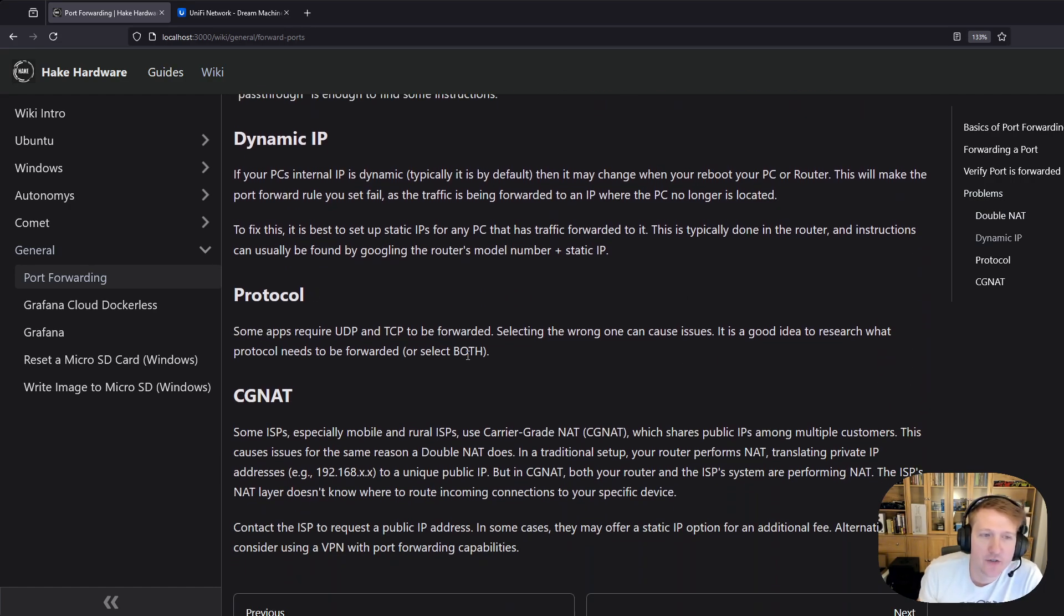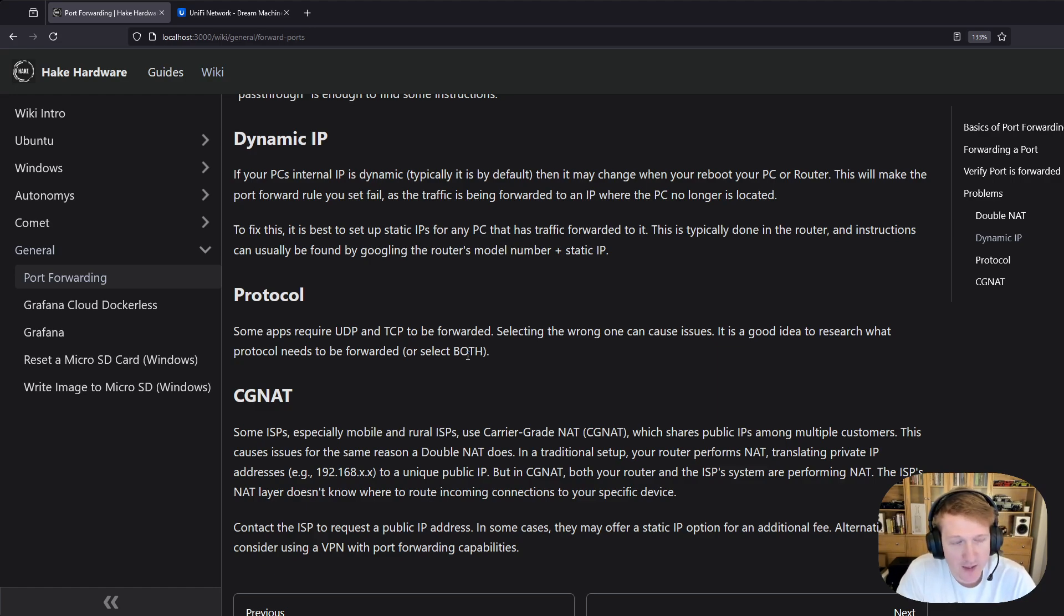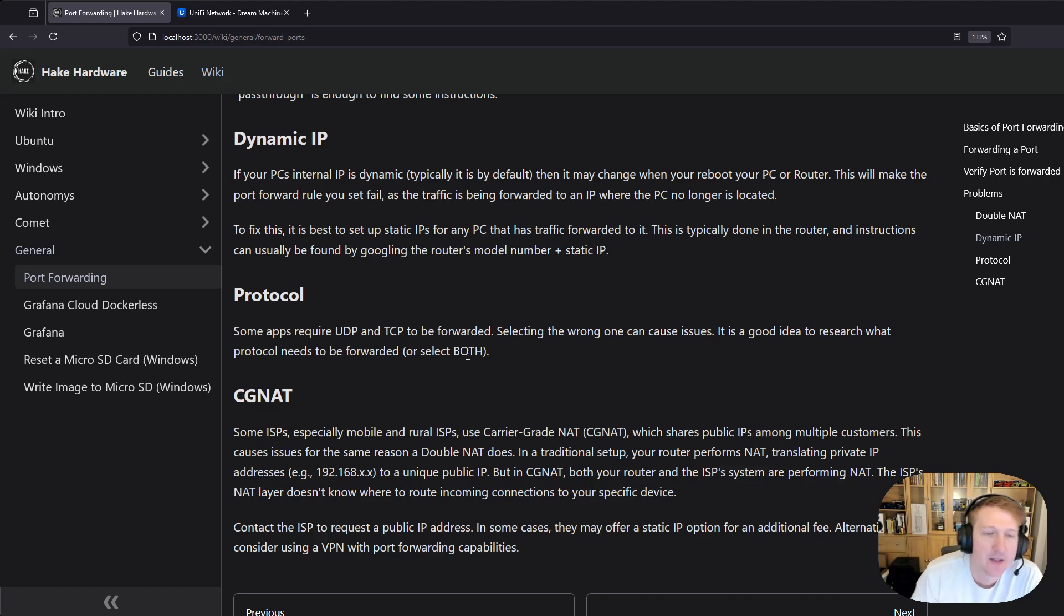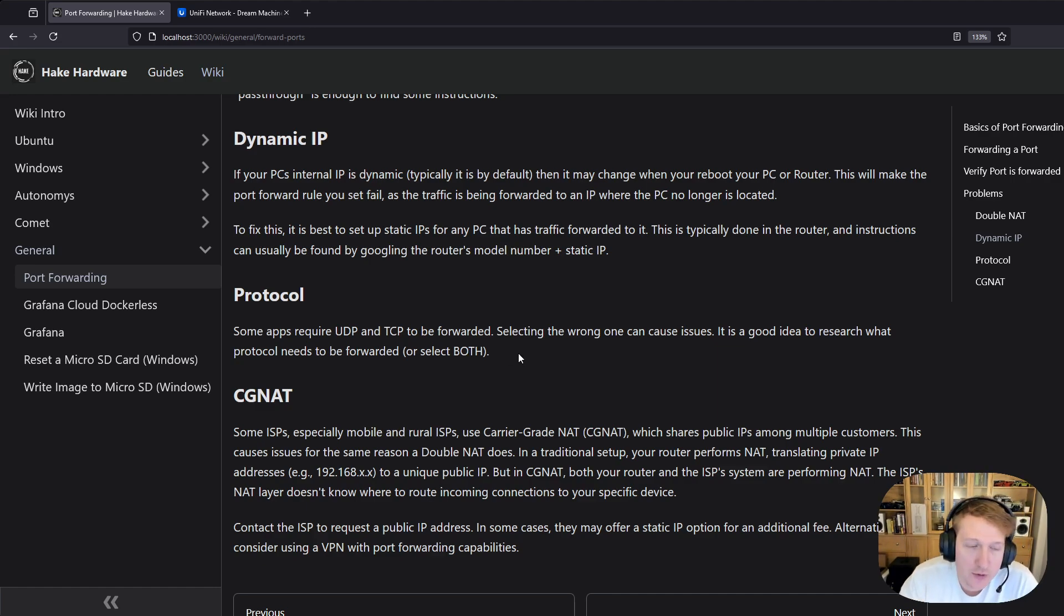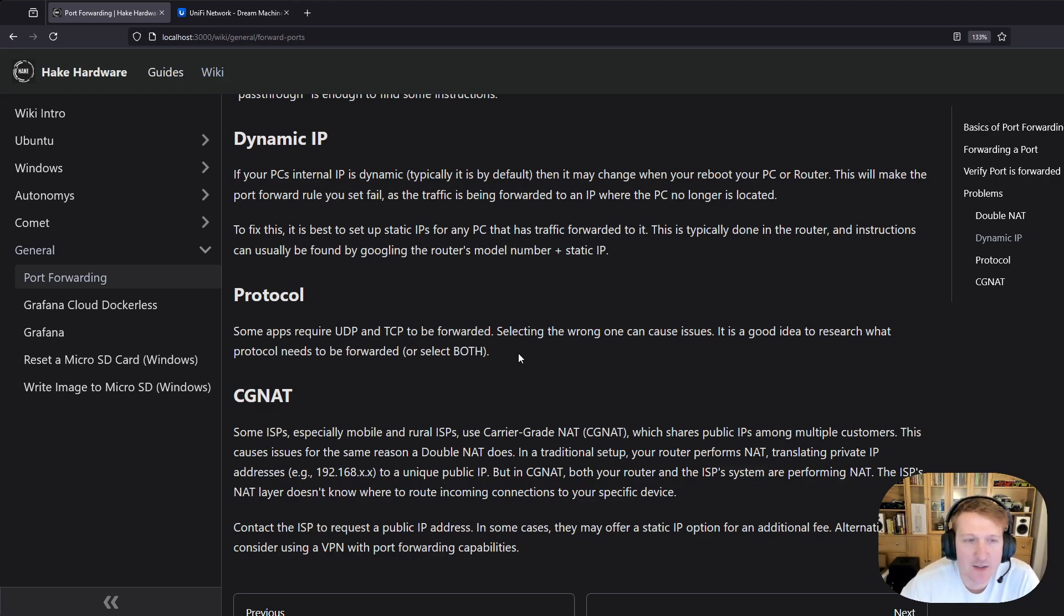Another issue people run into is you saw the protocol listed in there. If you select TCP and you're supposed to select UDP or UDP and you're supposed to select TCP, that can also cause a problem. Sometimes you want to select both. It's typically a good idea to only allow the one that you need, but you could just select both if you want to be sure that it's working. That's a good way to test to see if that might be the issue.